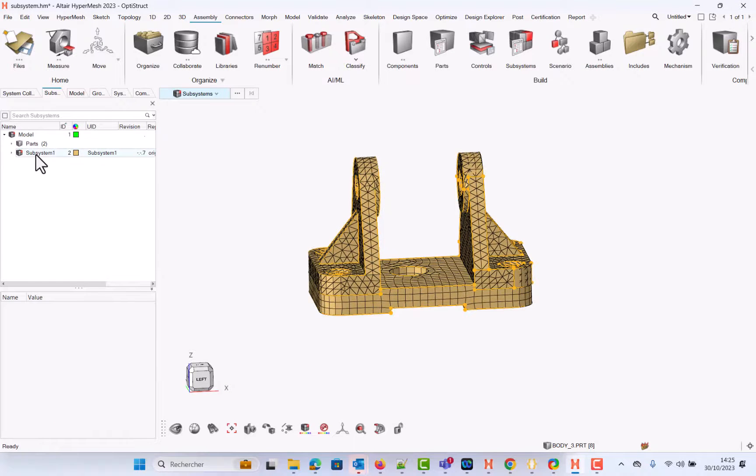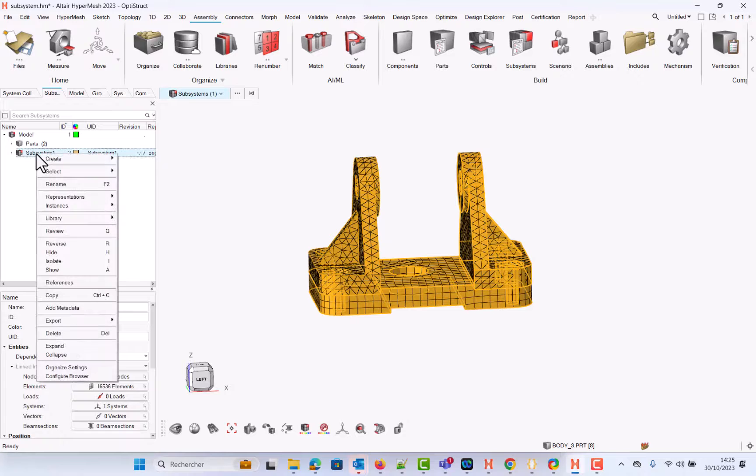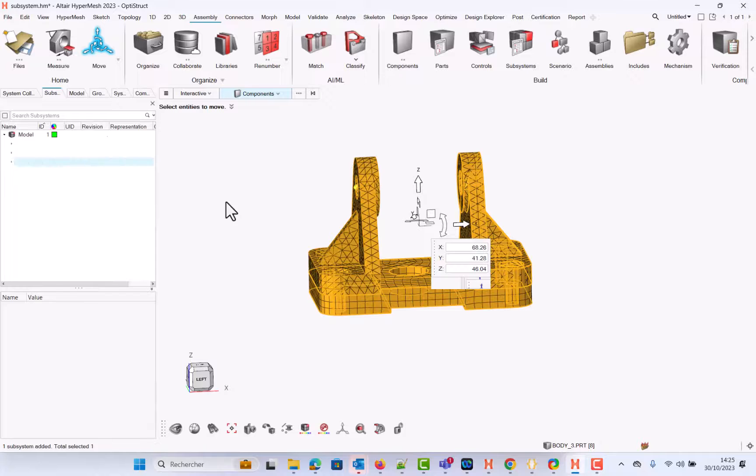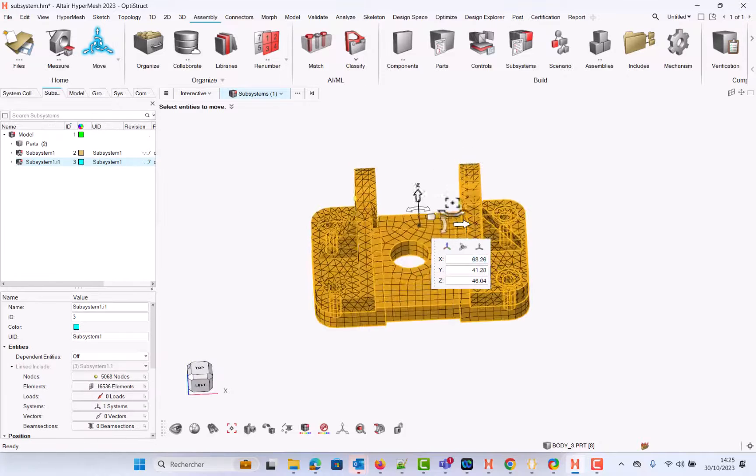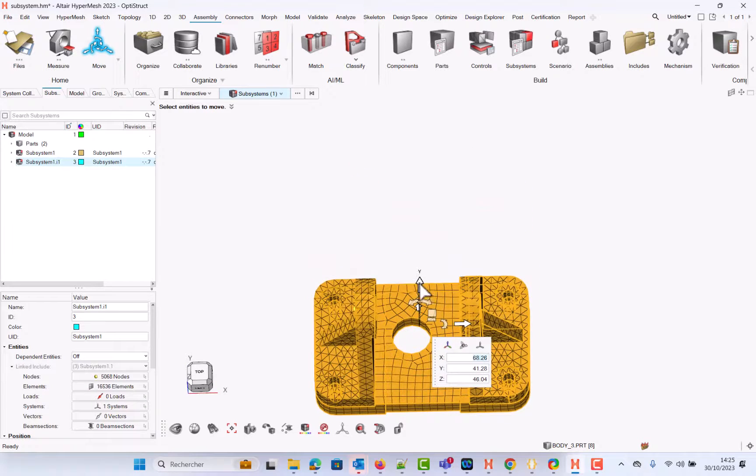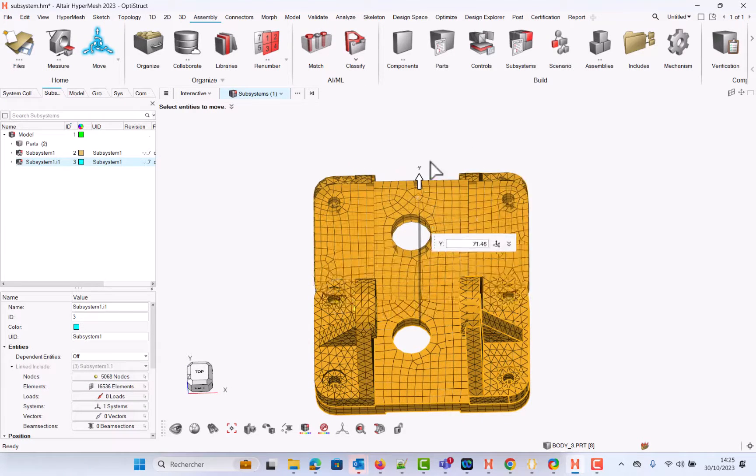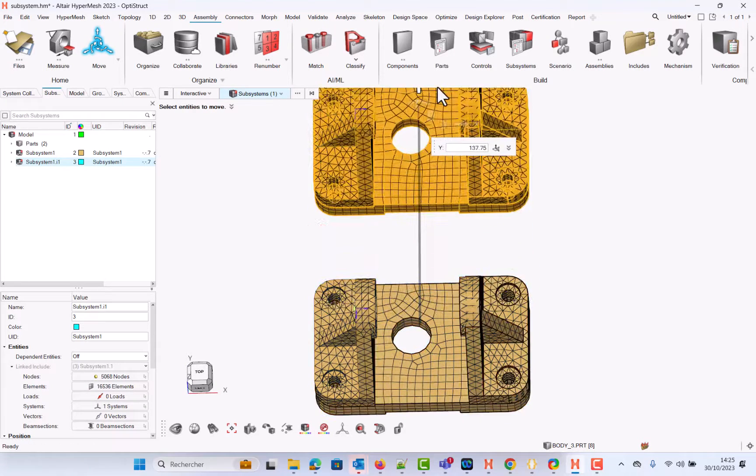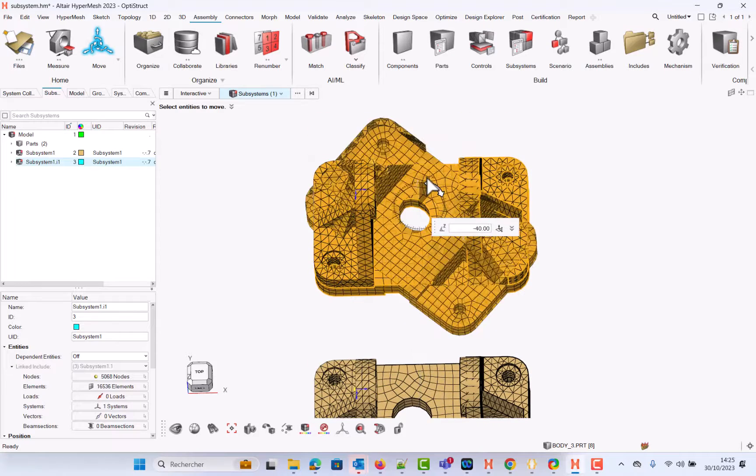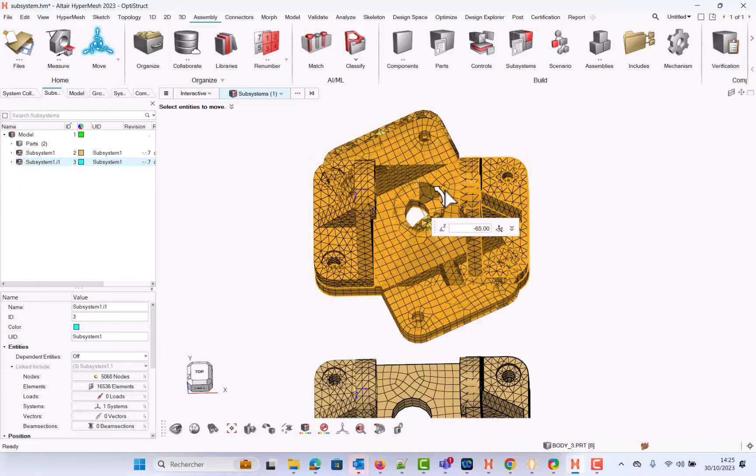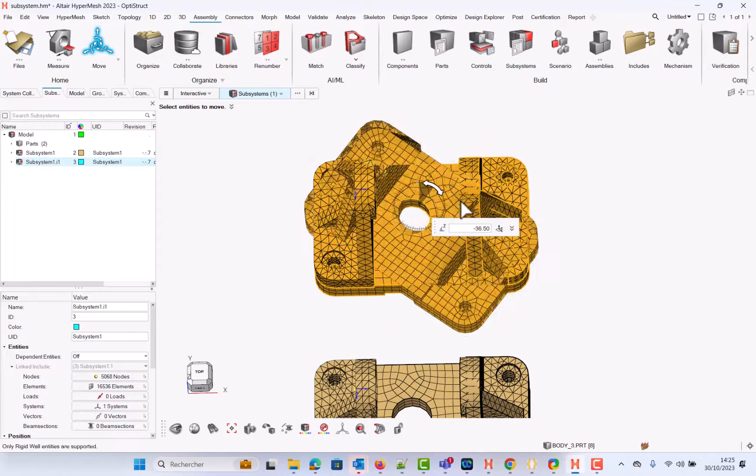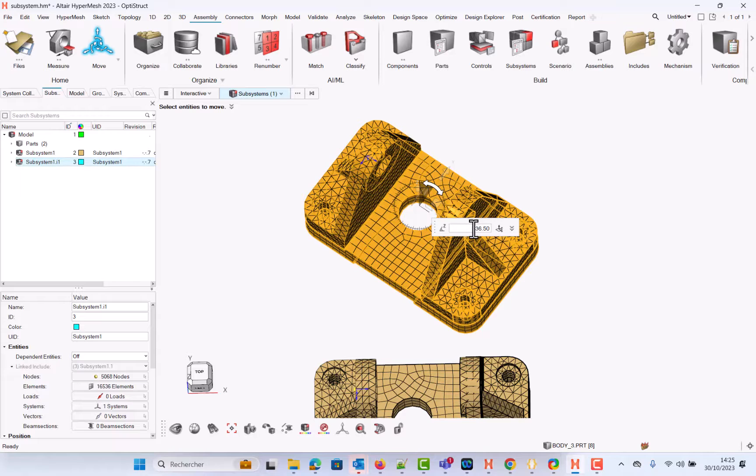And now the next step is to select your subsystem, right-click, instantiate, create. You will find again the same selector. And you will be able to rotate again in the same way you did it previously. So let's say 90 degrees.